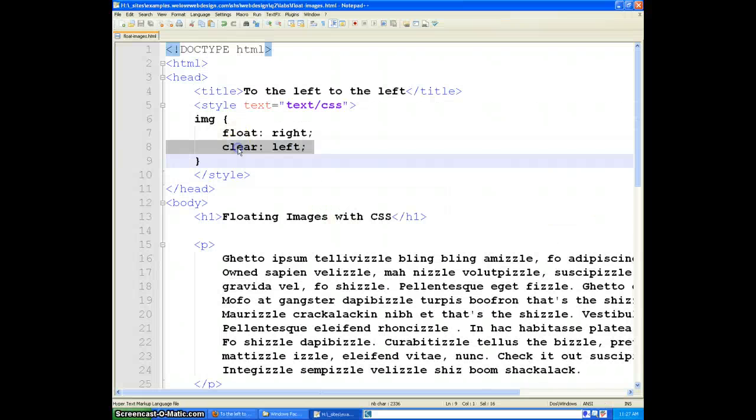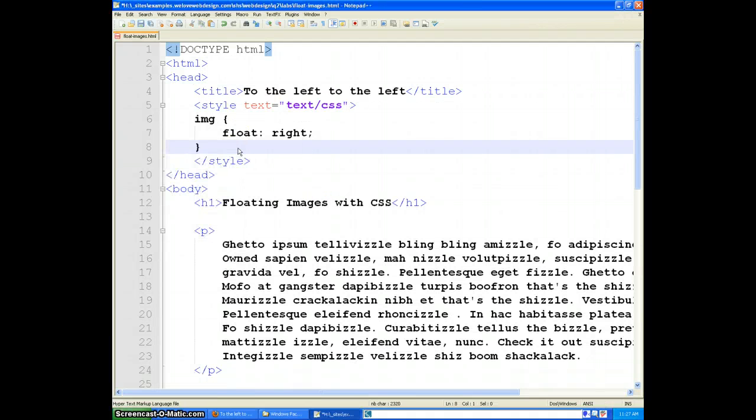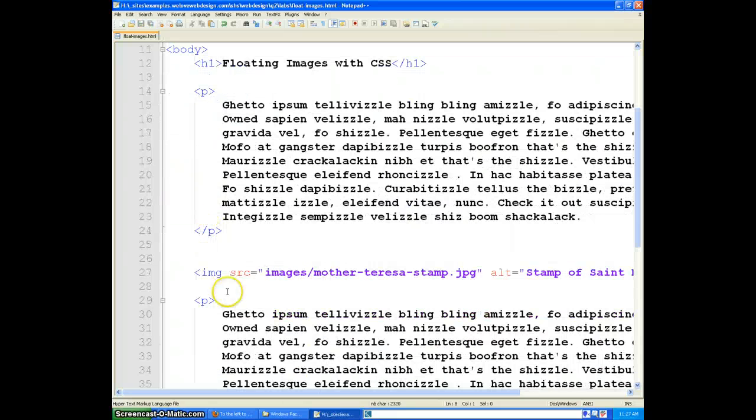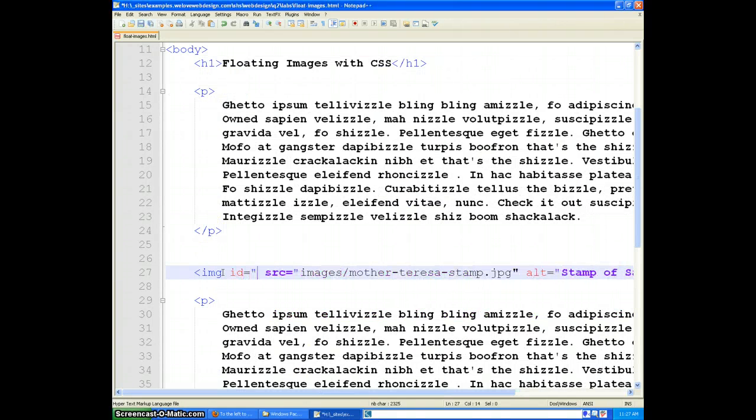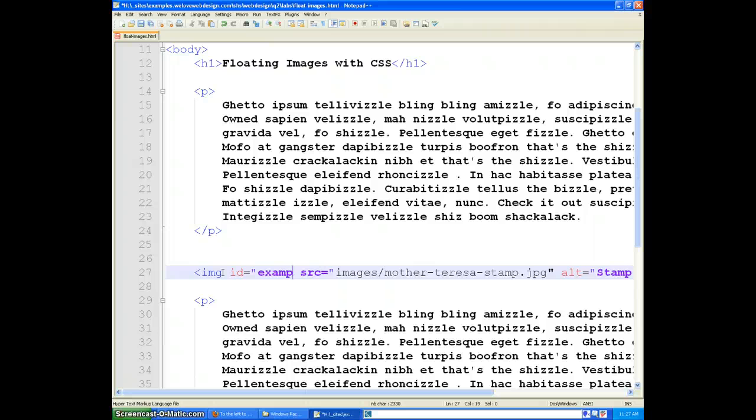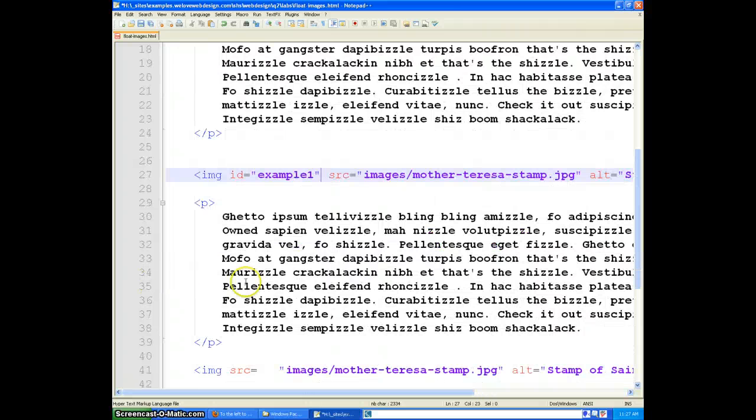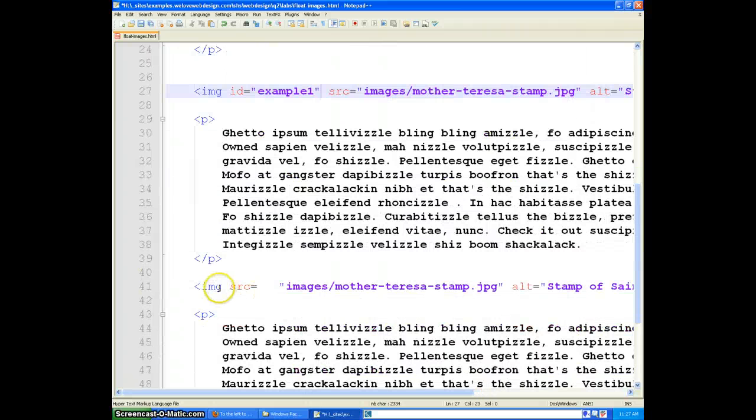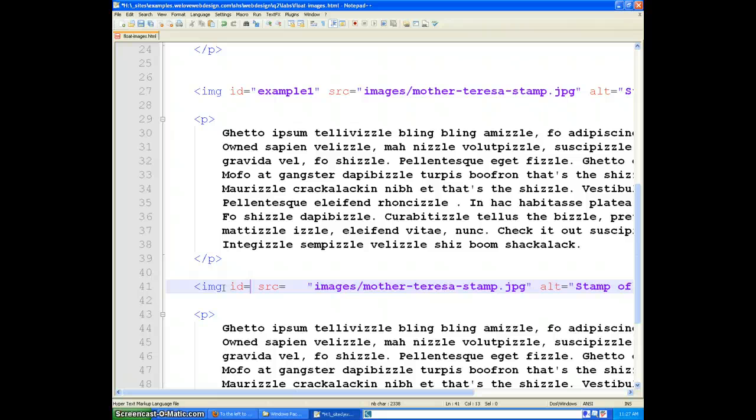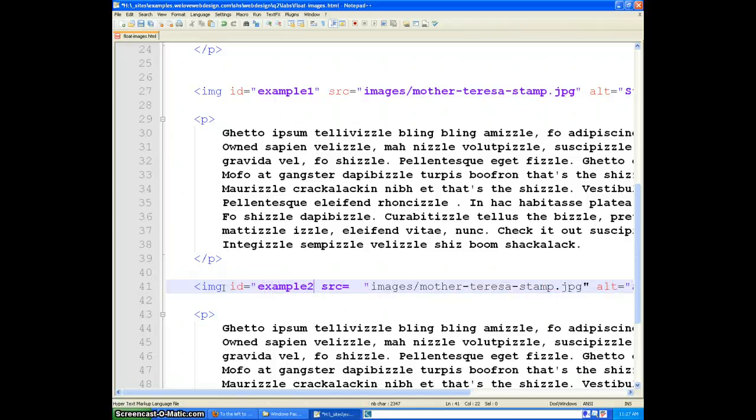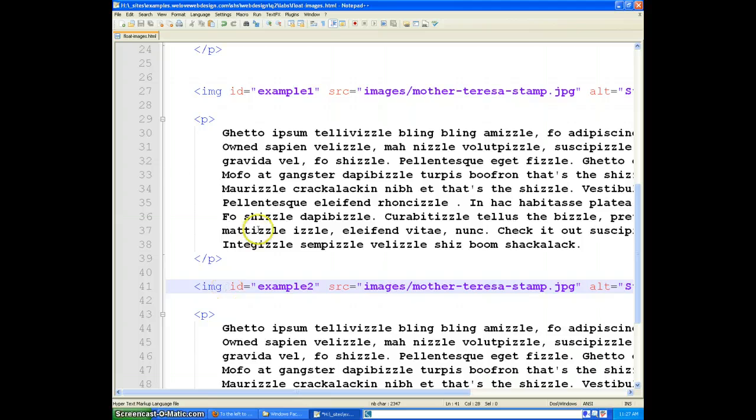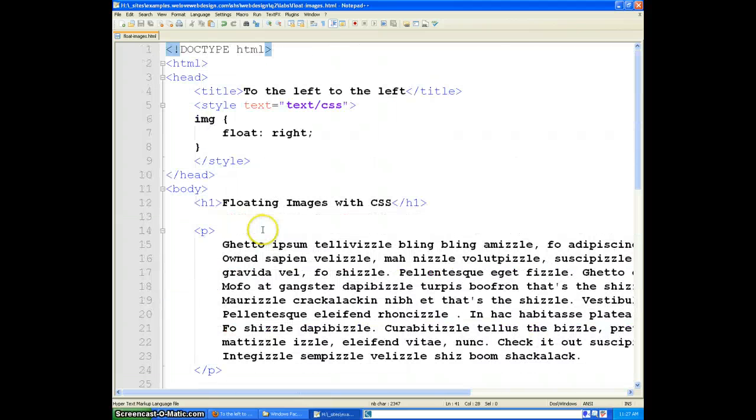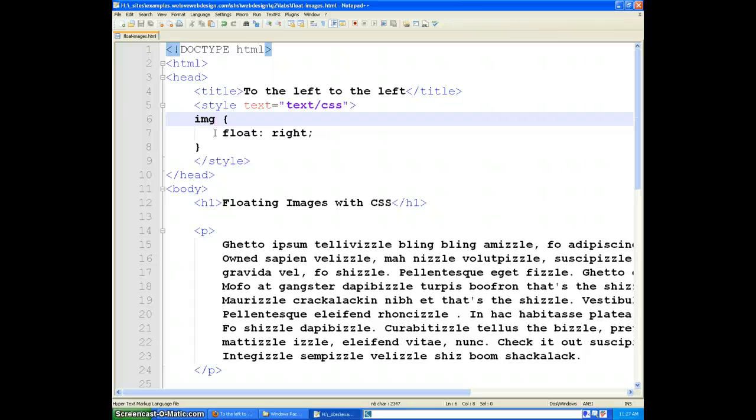Let's take this one step further, and let's assign unique IDs to each of our images. So now I have unique IDs that I could apply,